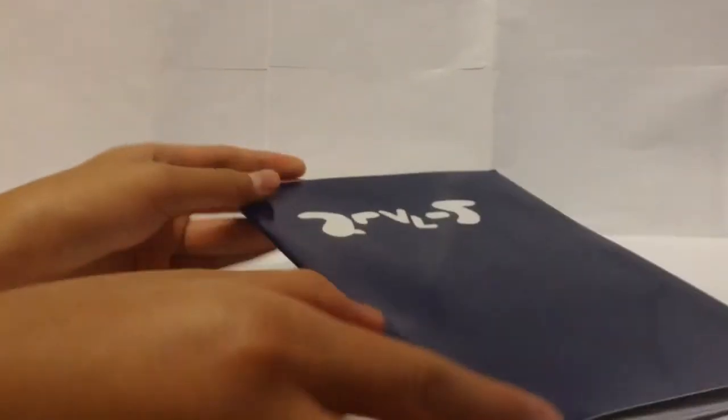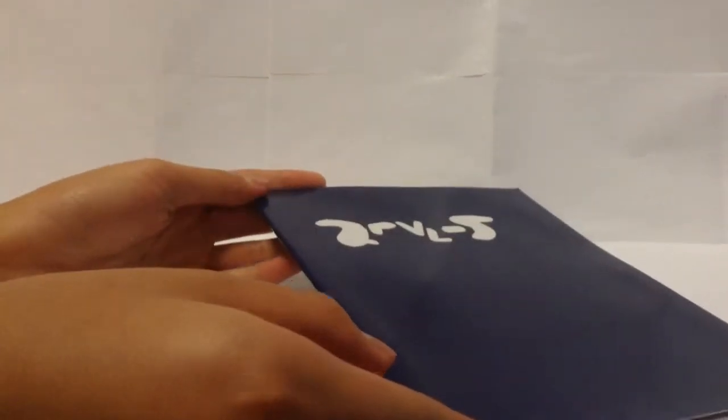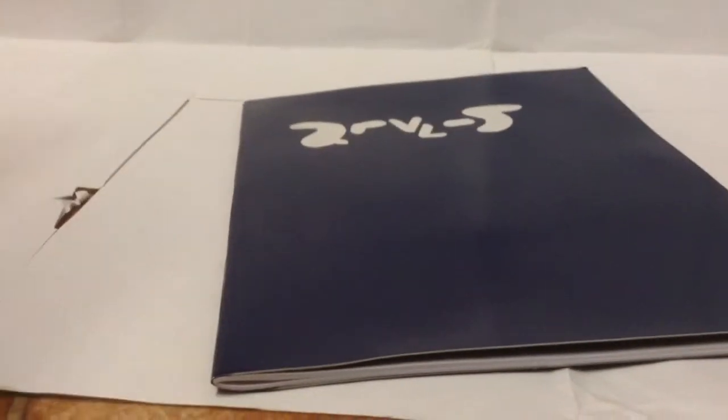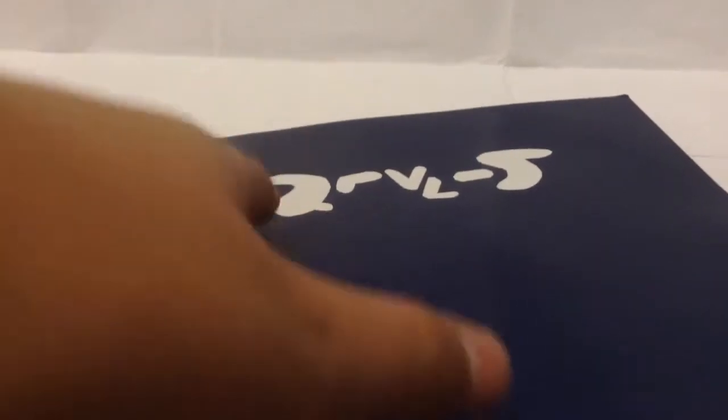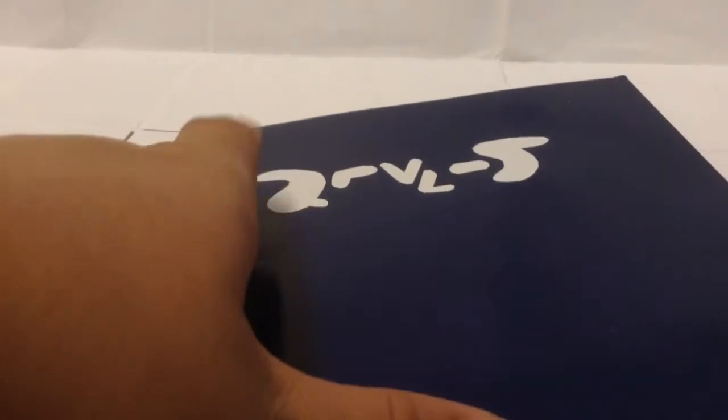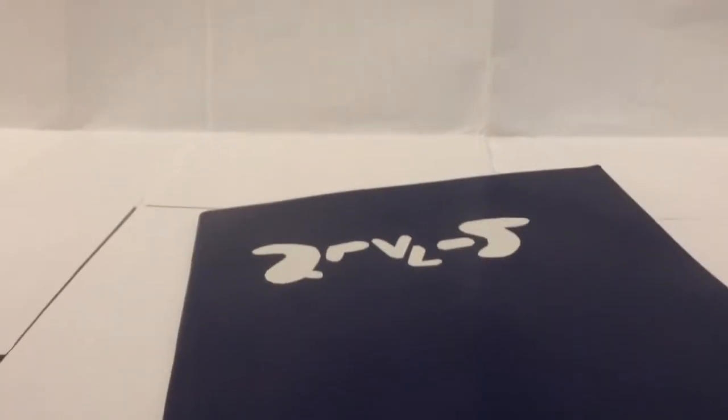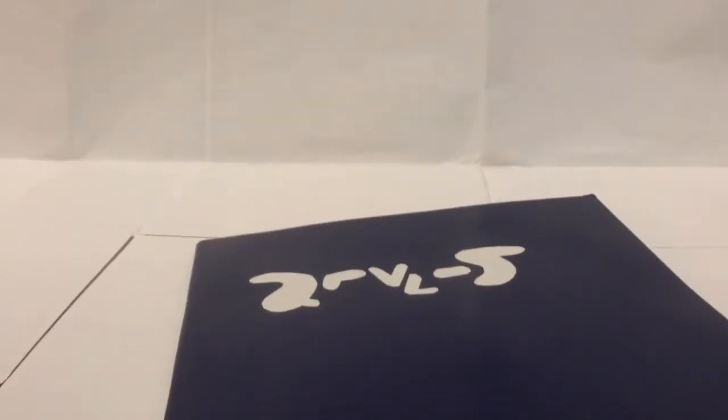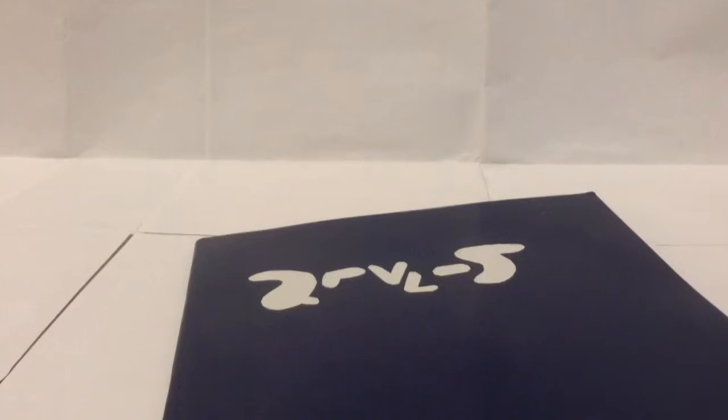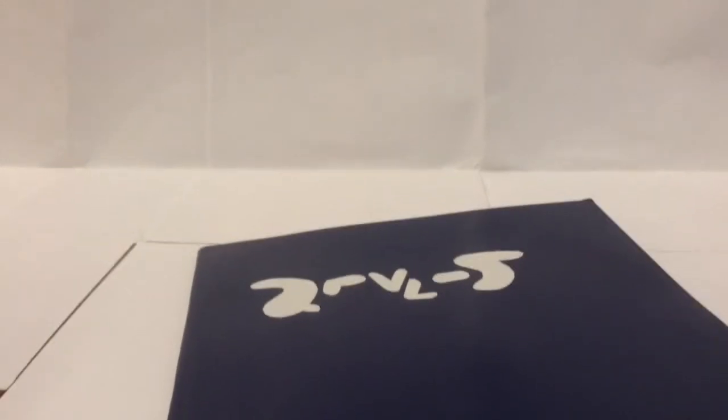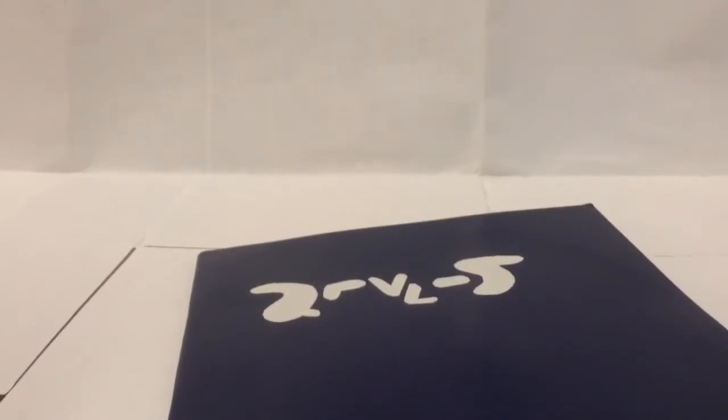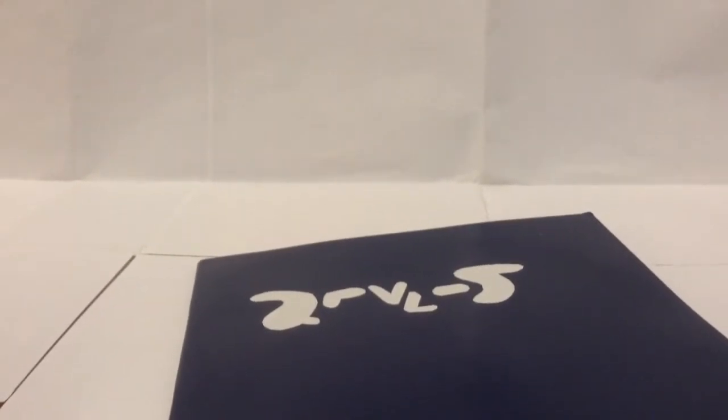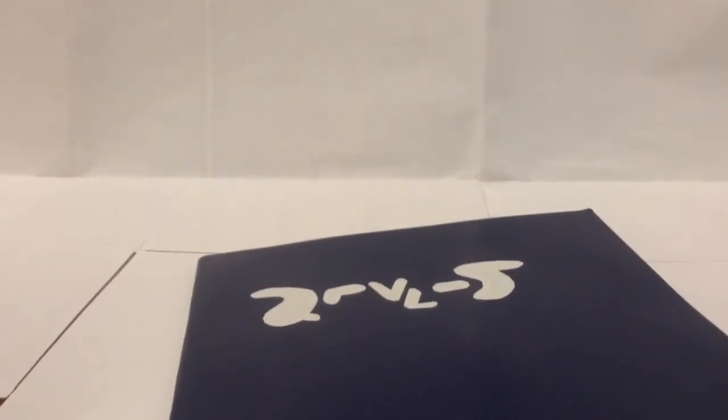This is the Death Note that my brother made. Actually, can you see here? He basically just cut out shapes out of a white sticker and sticked it on this book.